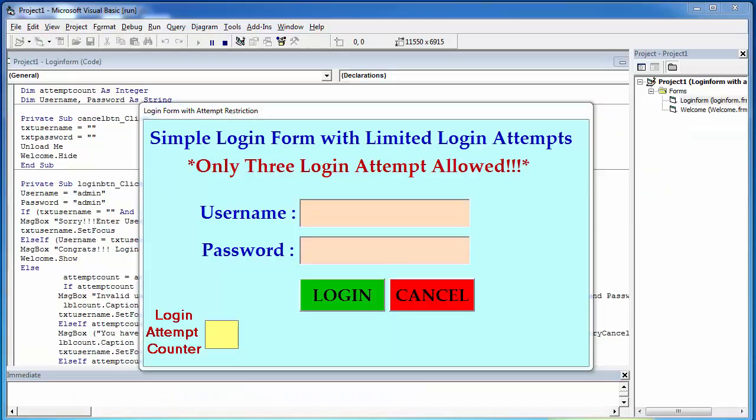Hey guys, welcome to my YouTube channel. Today I am going to show you how to create a simple login form that has a limited login attempt feature. Only 3 login attempts are allowed in case a user enters the wrong username and password.